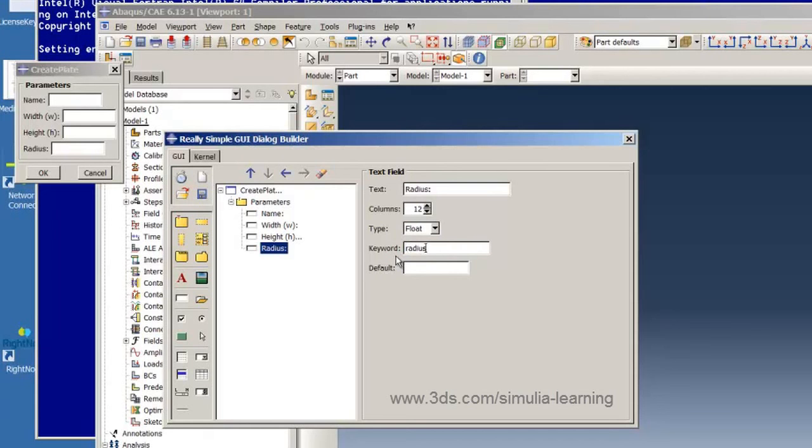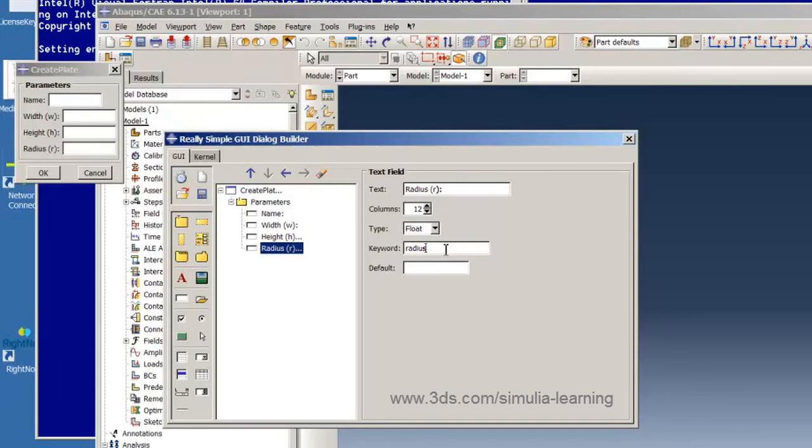And so now we can see what our GUI looks like. Oh, I made one mistake here. I forgot to put in the parentheses. But now it's updated and everything is fine.